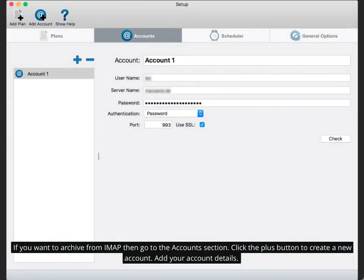If you want to archive from IMAP then go to the accounts section. Click the plus button to create a new account. Add your account details.